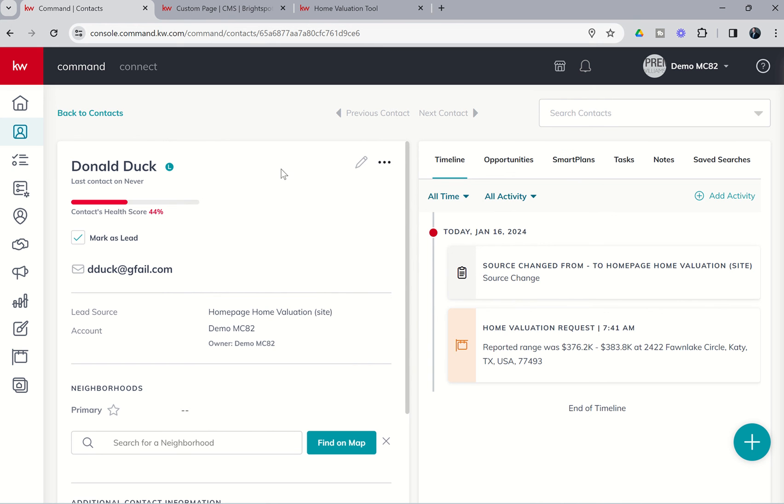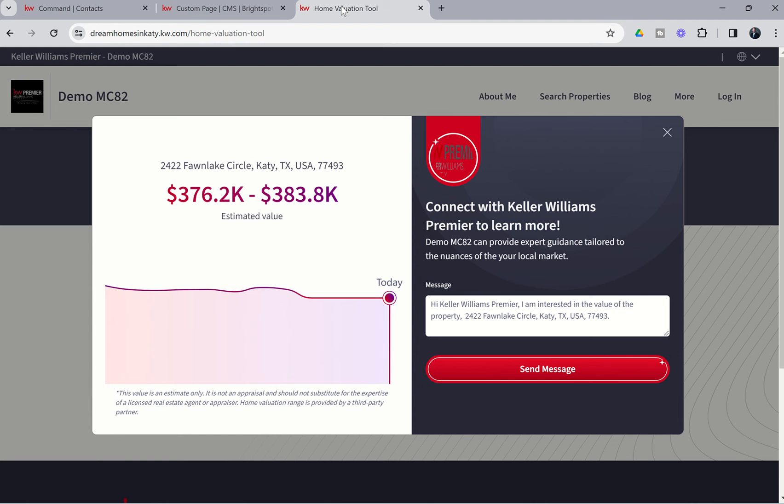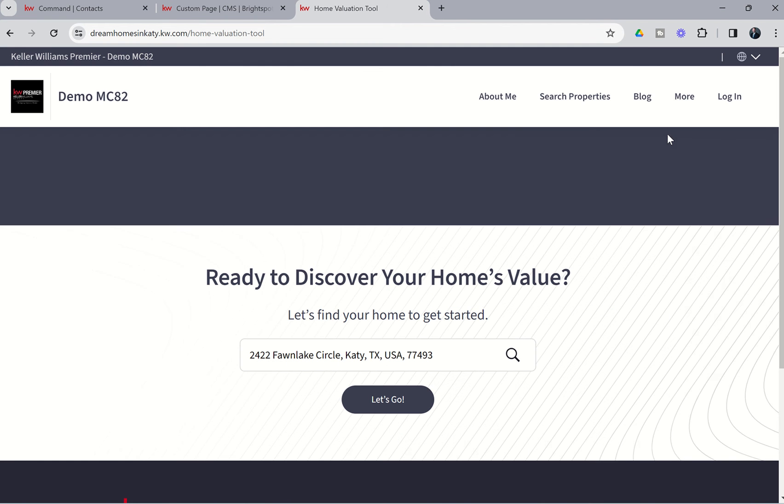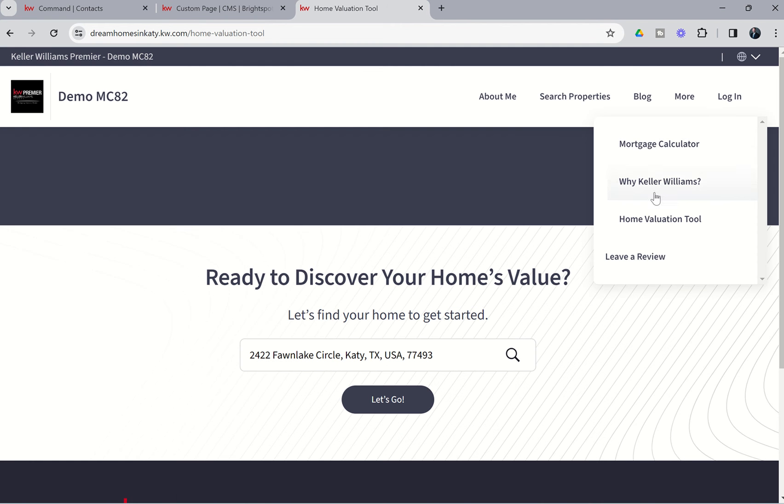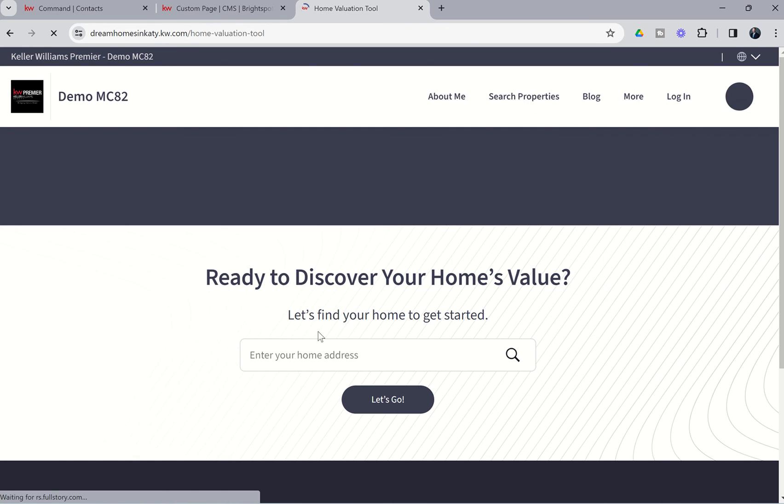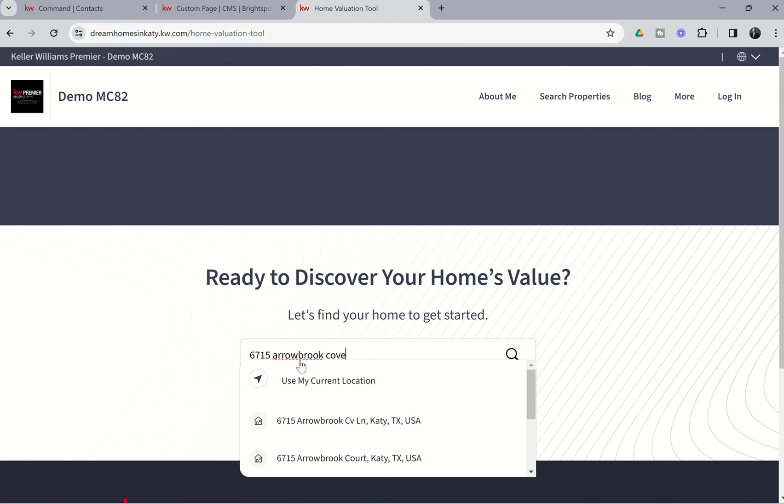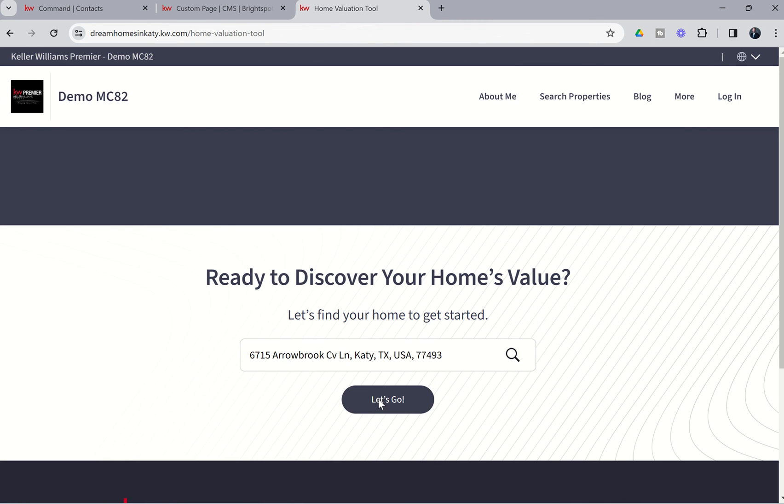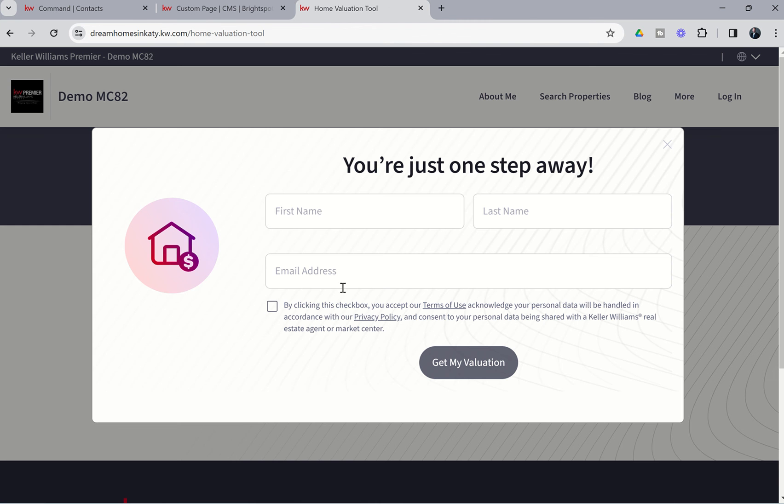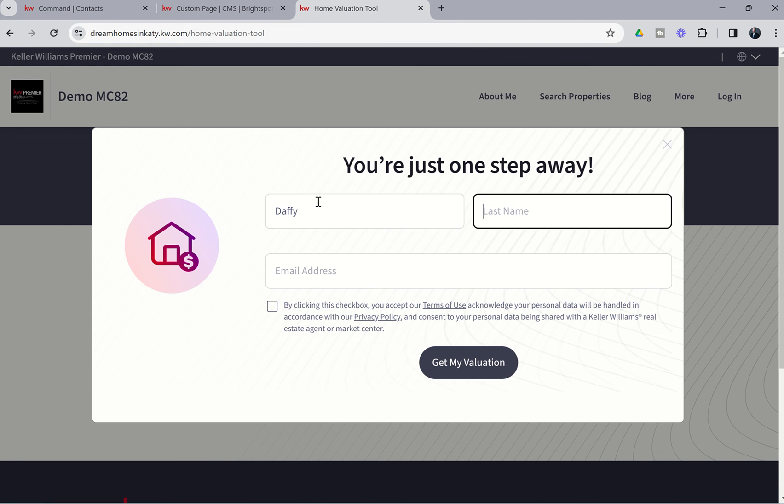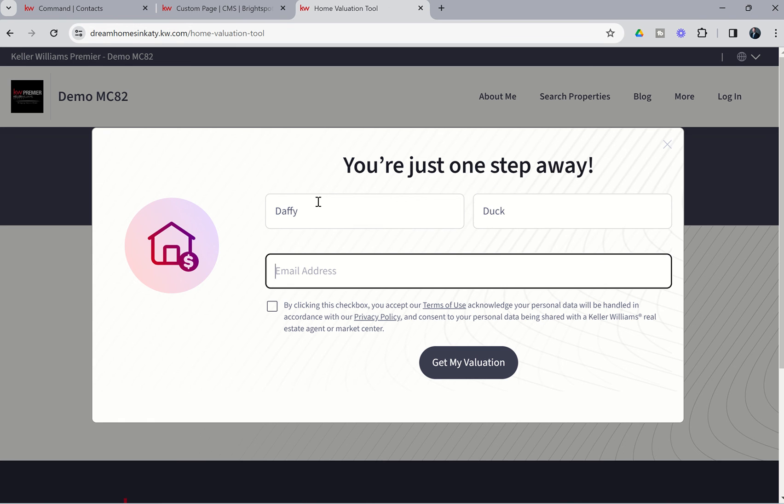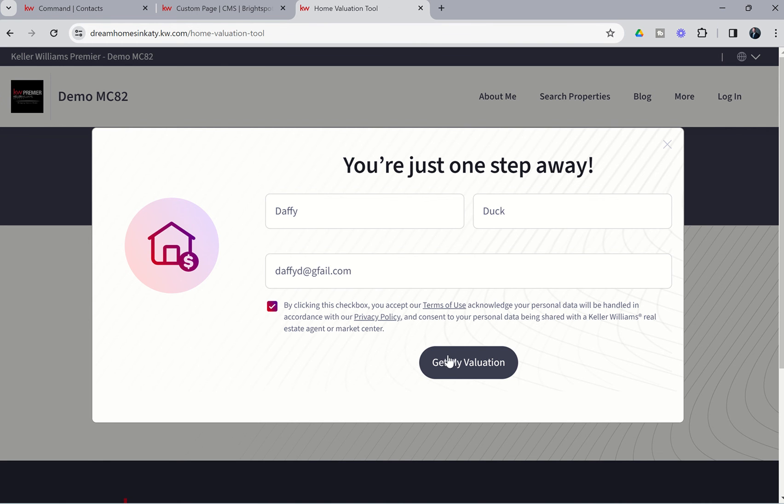Now just a heads up, not all property addresses are available in the home valuation tool. So occasionally, the consumer may get something that looks like this. So if we go and put in 6715 Arrowbrook Cove, you can see there's the address there. Let's go. And let's just put in Daffy Duck on this one. Daffy Duck NDA. Let's put in a fake email address again. We'll check the box for correspondence. Get my evaluation.